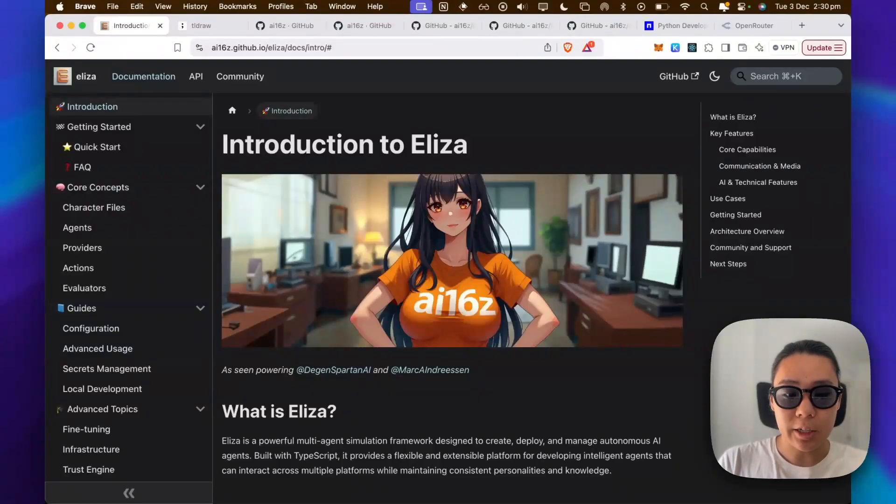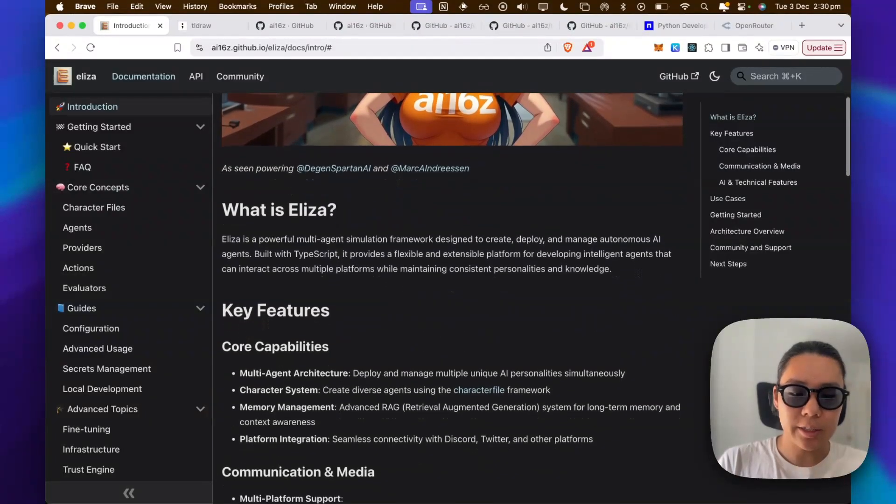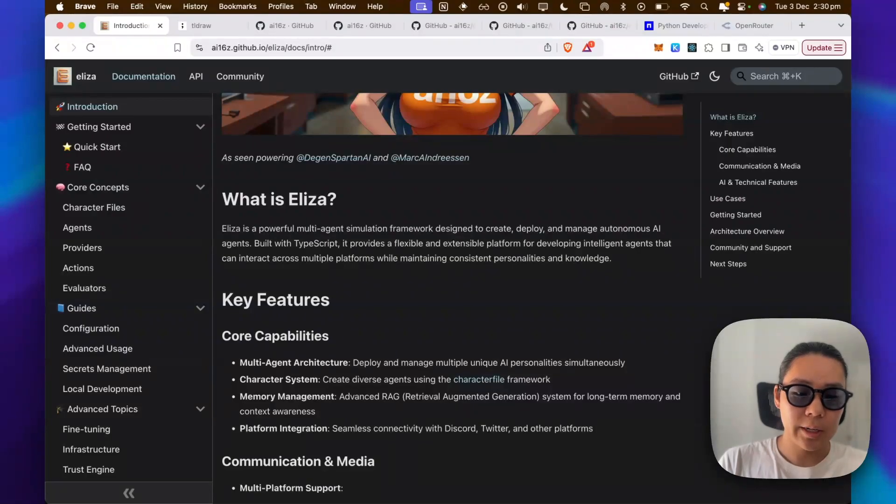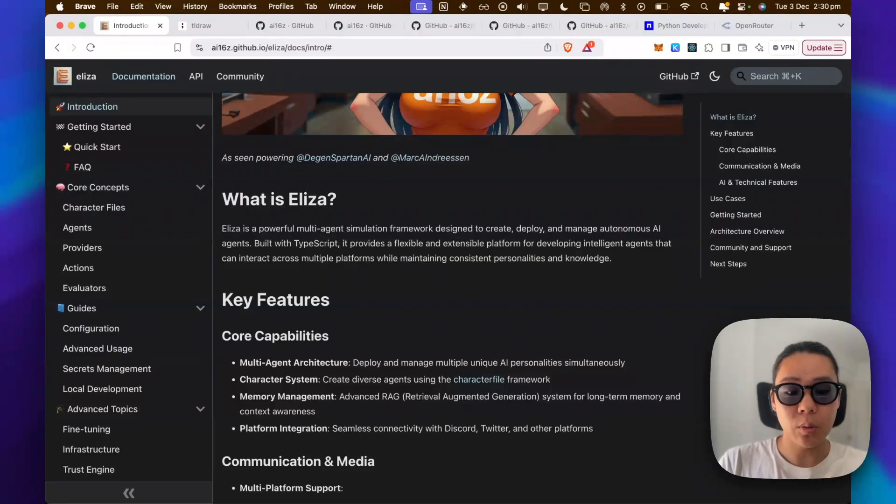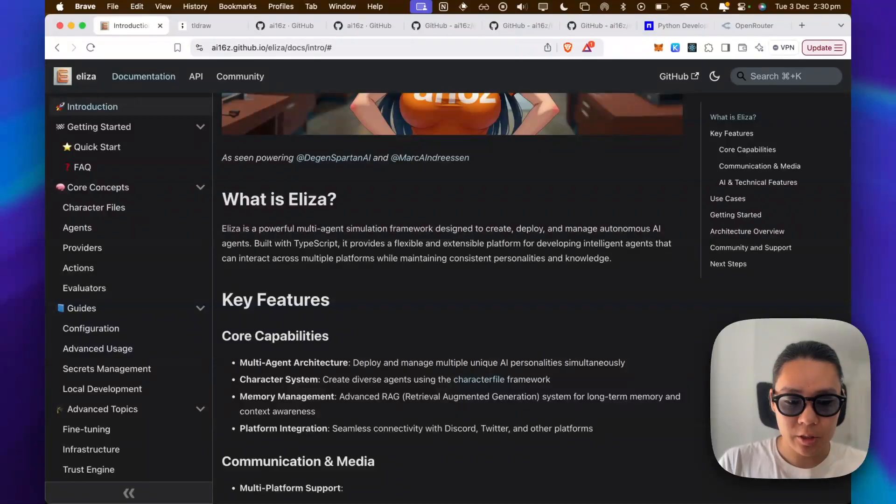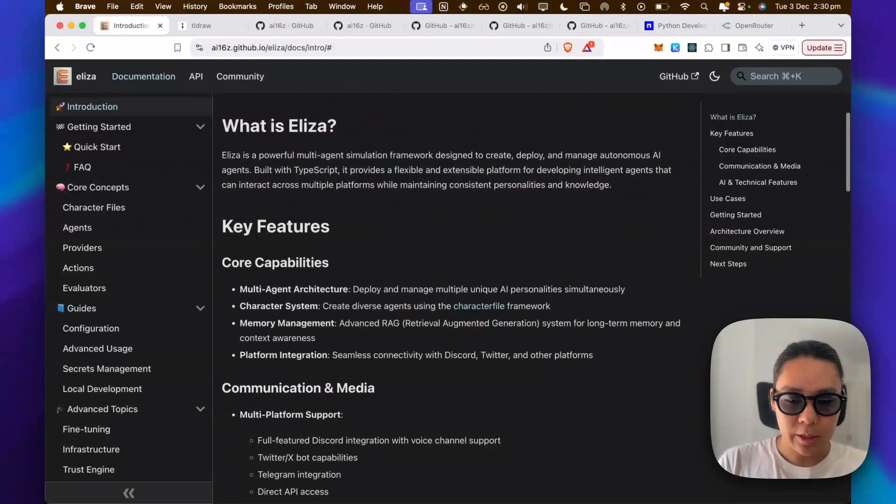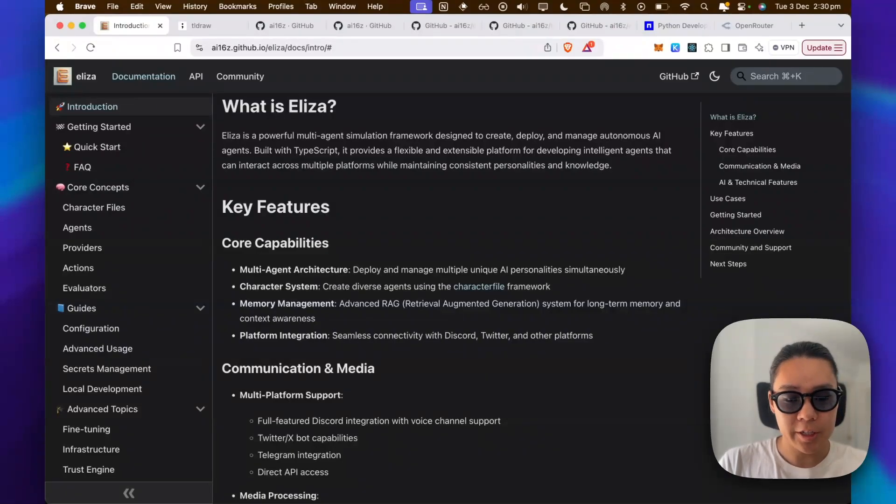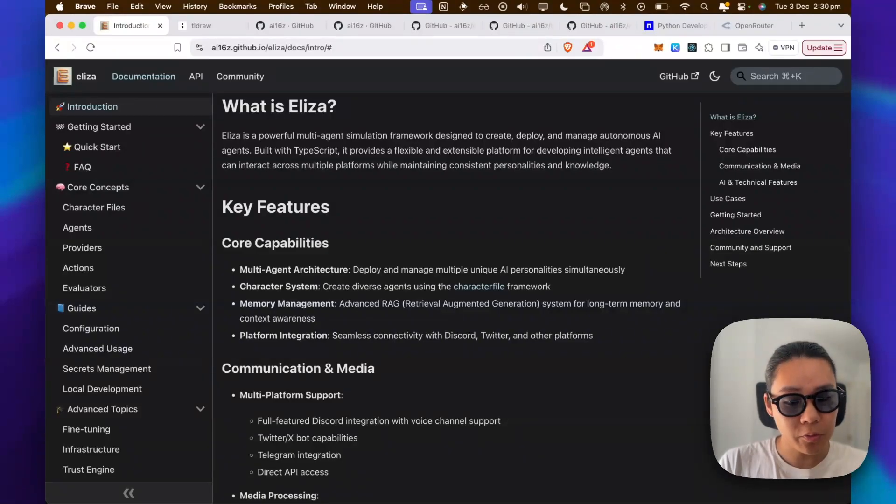Okay, so what is ELISA? ELISA is an AI 16Z framework that they've built. They allow you to create, deploy, manage AI agents. It's built on TypeScript. And the key features of it is it allows you to deploy various AI personalities through a character file.